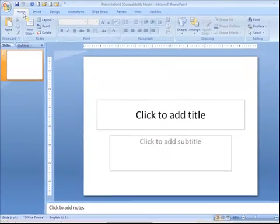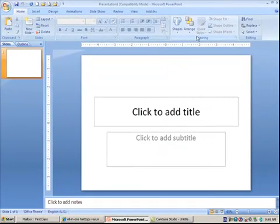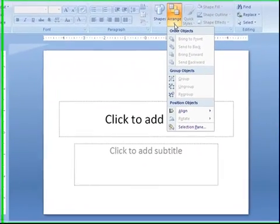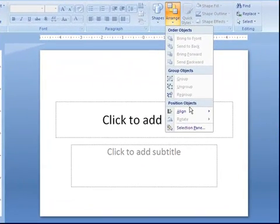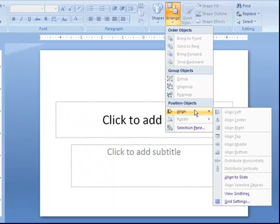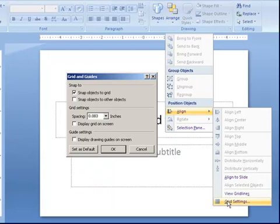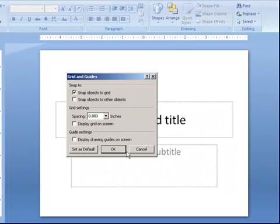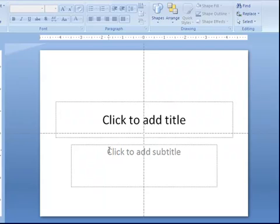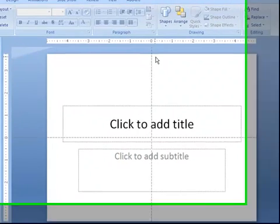So I'm going to go to Home and Arrange, and Align, and then Grid Settings, and I'm going to ask to see the guides. And there are your guides right there.